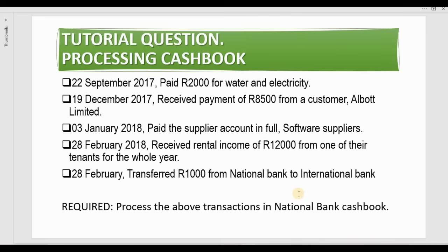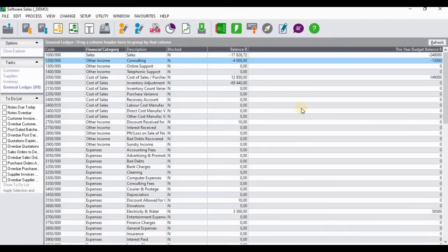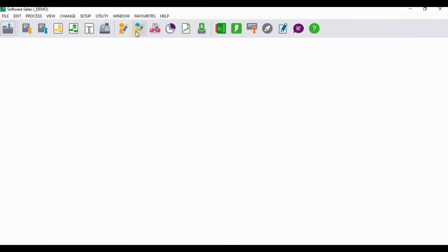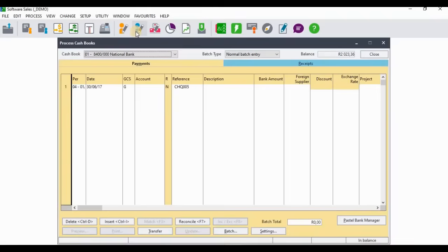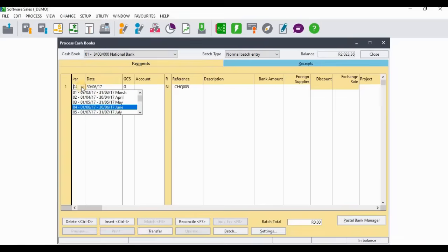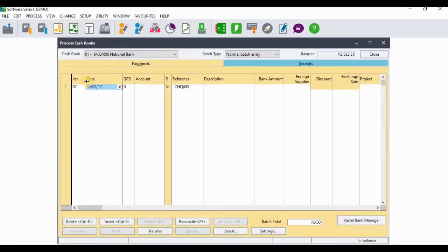We're going to start with the transaction on the 22nd of September where we were paying for water and electricity. Going back into Pastel to process those transactions. When you get to the Process Cash Book screen, make sure you are on the correct cash book account — select National Bank — and then select the period. The period will be the seventh period because we paid water and electricity in September.